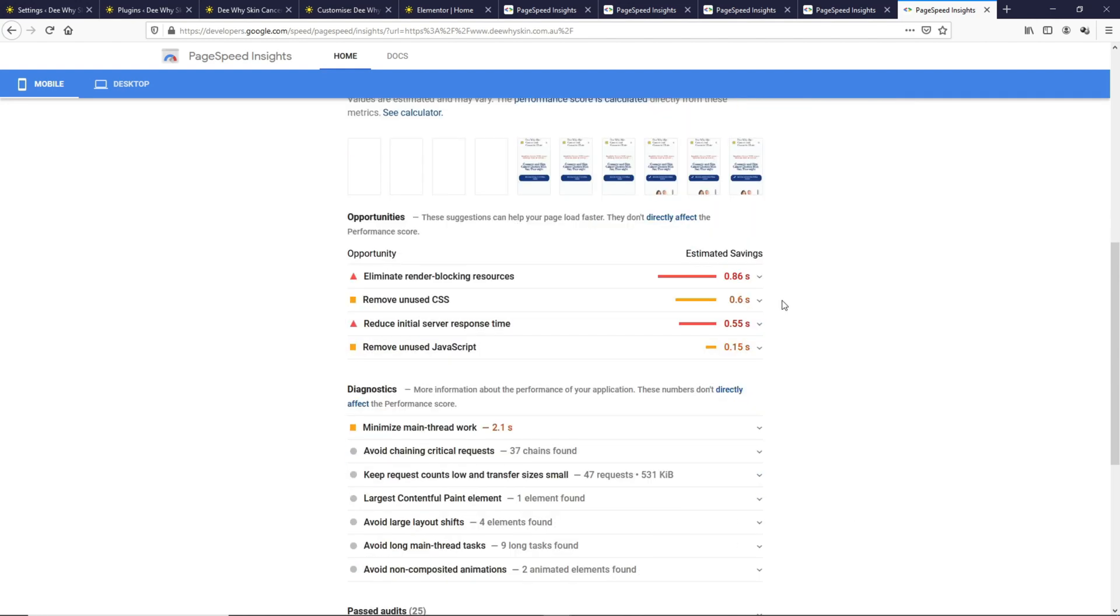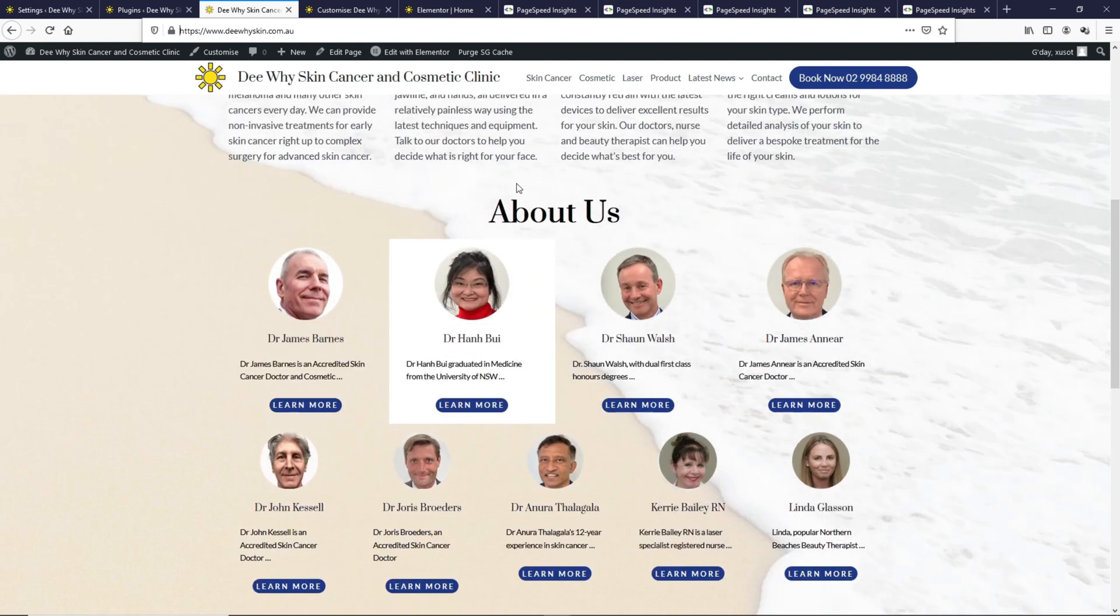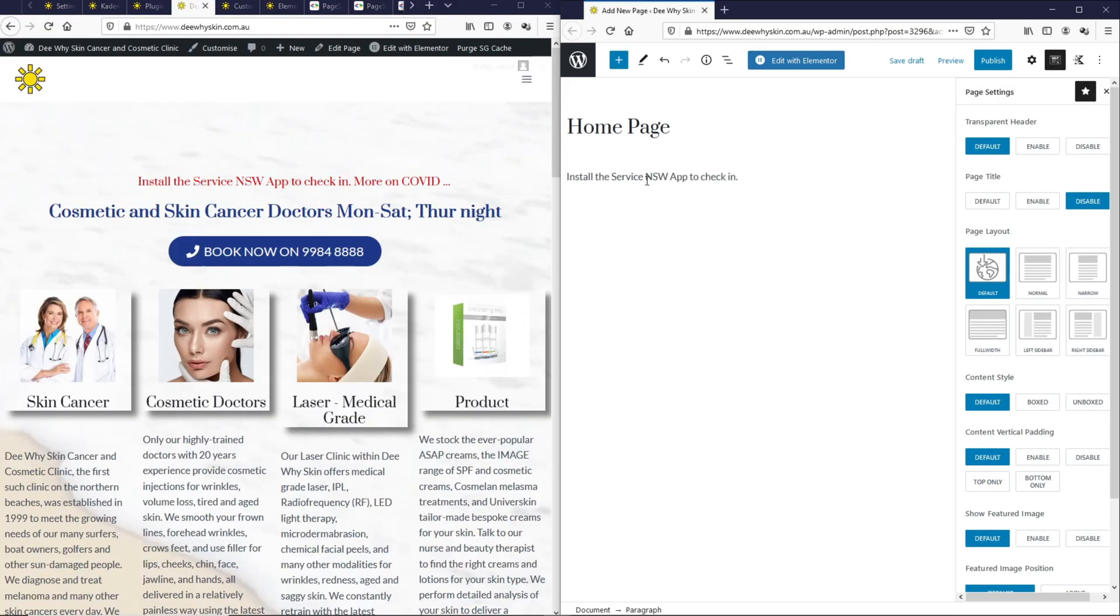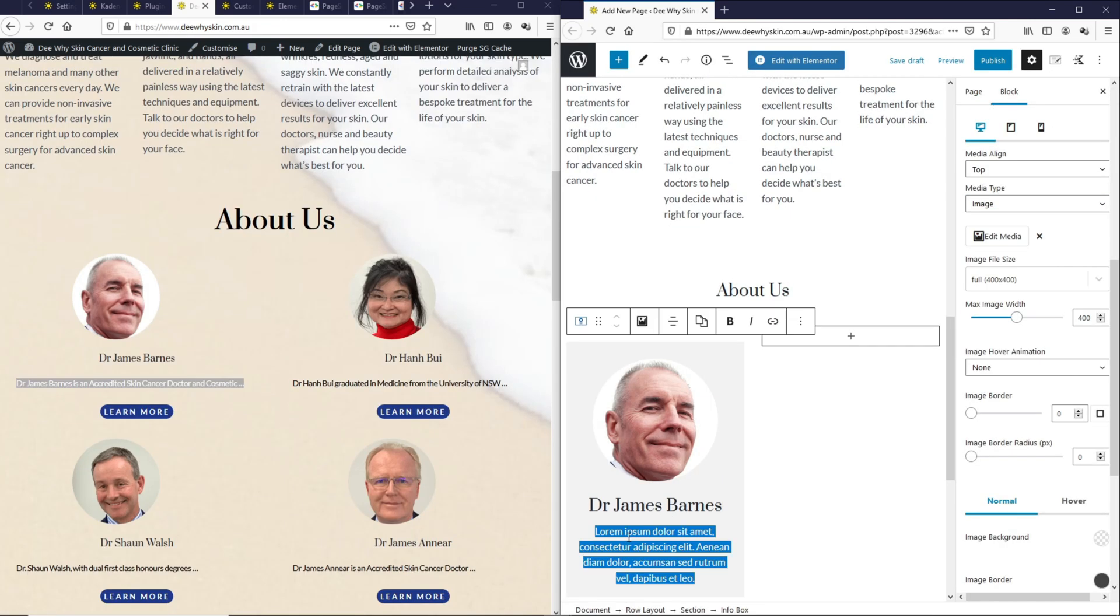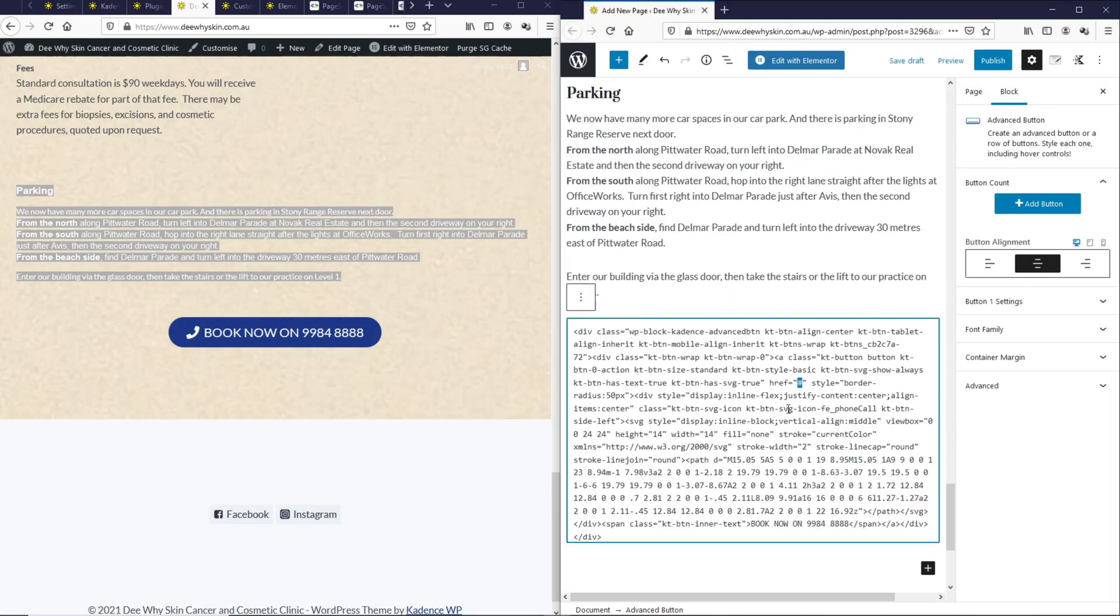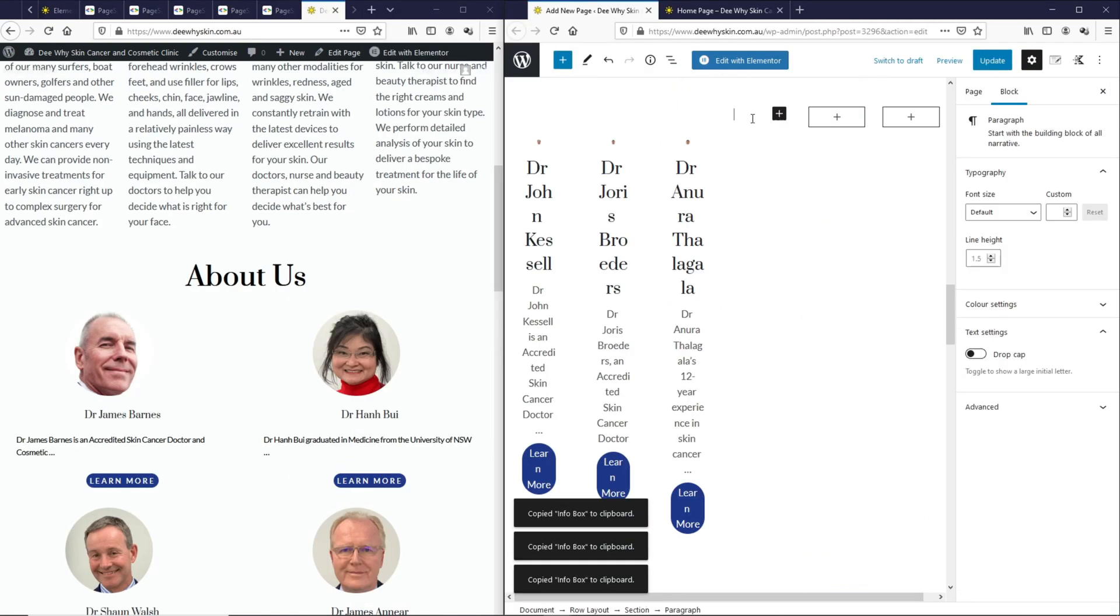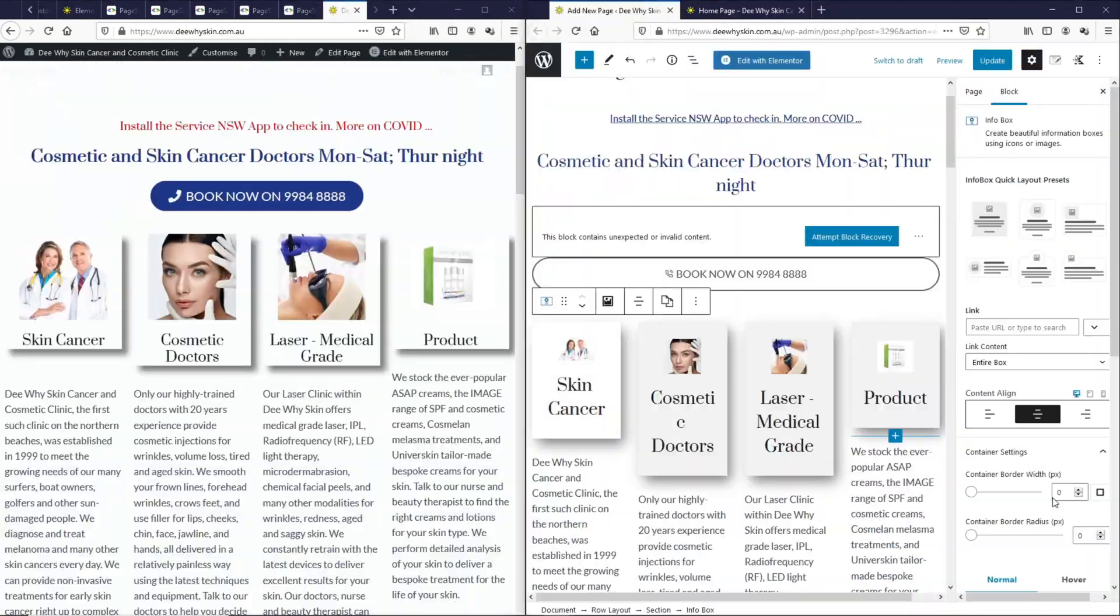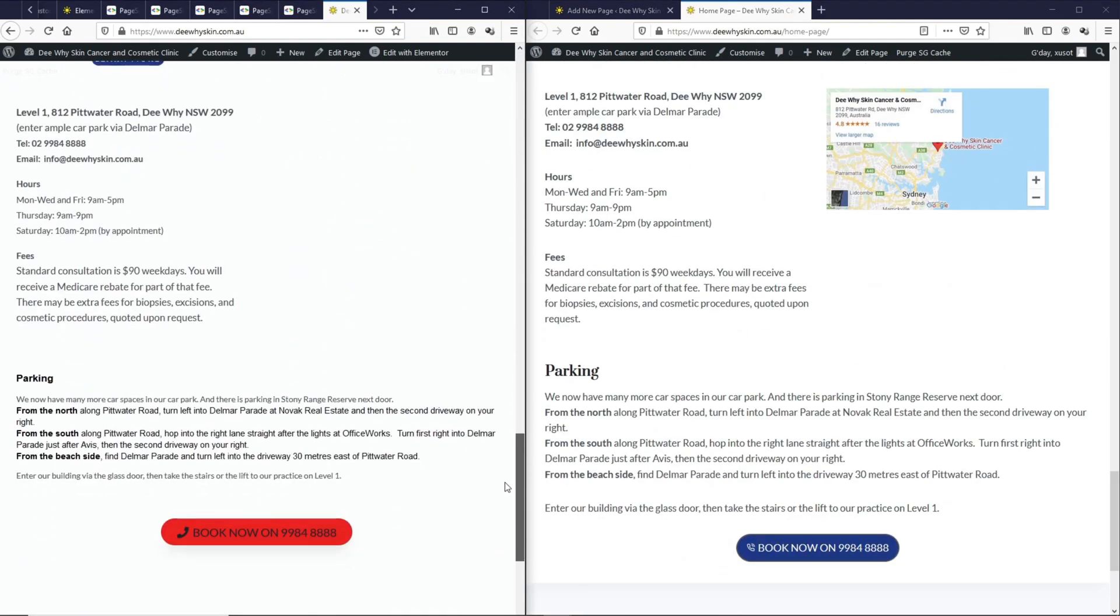I'll be recreating this page from scratch using Gutenberg. We're going to run the Google PageSpeed Insights test and you will know why I said Elementor is slowing down your website.